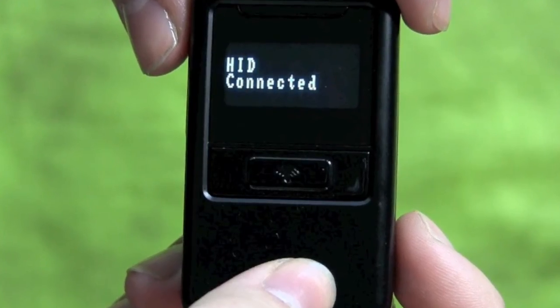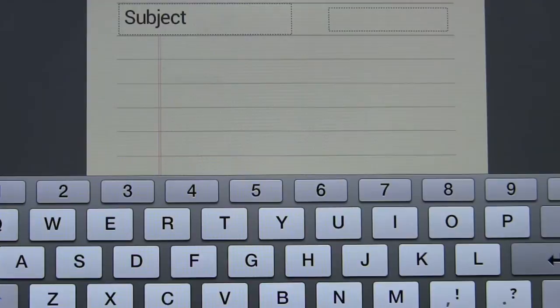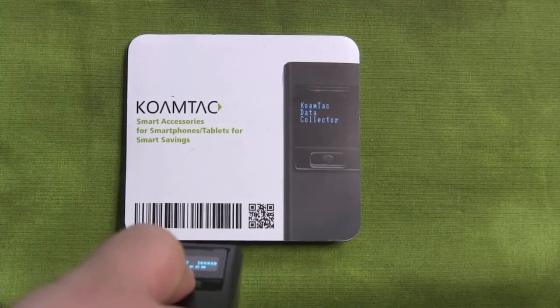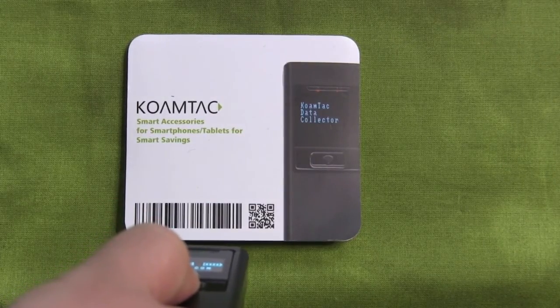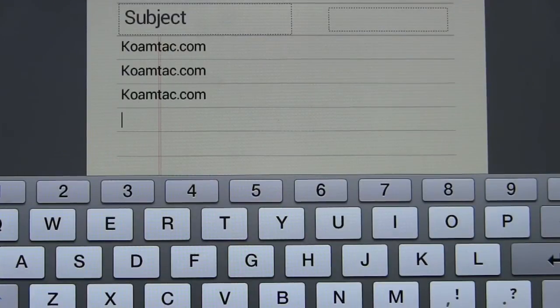The KDC will say HID connected. Now launch an application on your Android wherever you want to input your data. When you use your KDC to scan a barcode, the data will be transmitted directly into your application. Congratulations! You have now successfully configured your KDC to an Android HID Bluetooth profile. Have a great day!